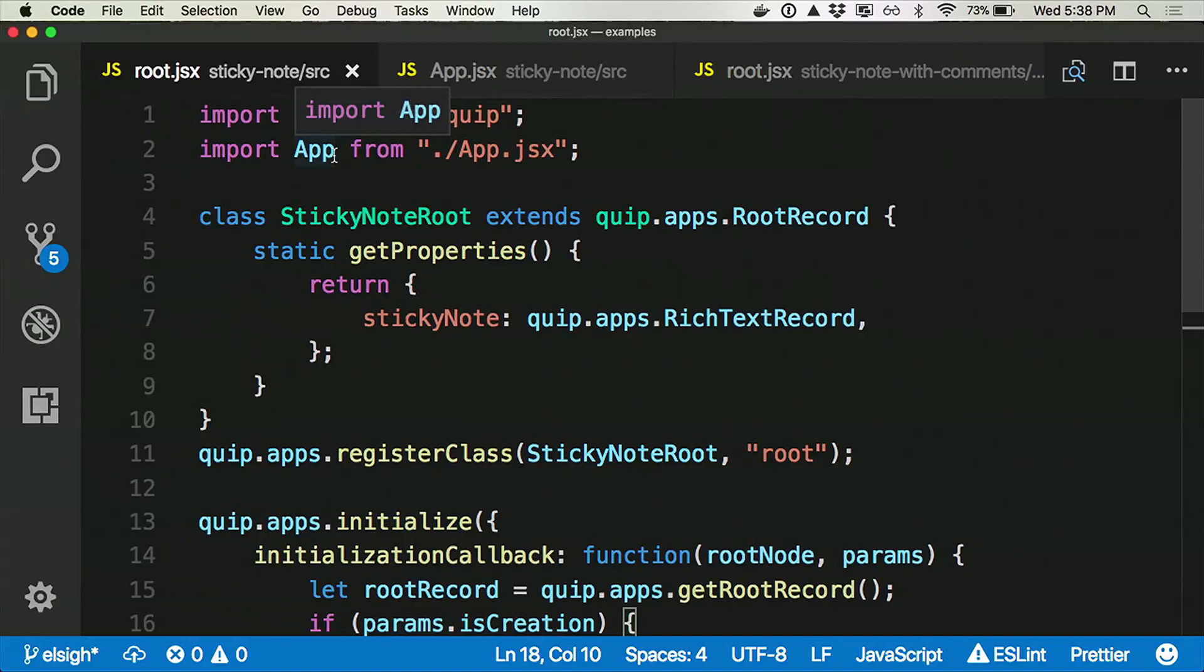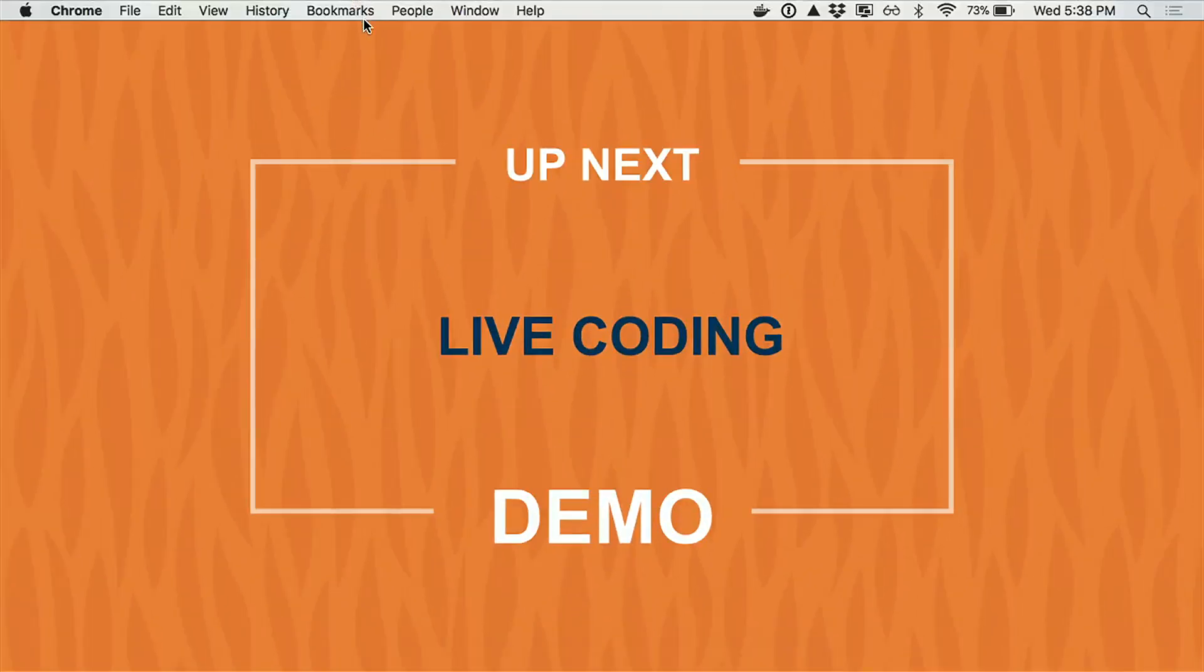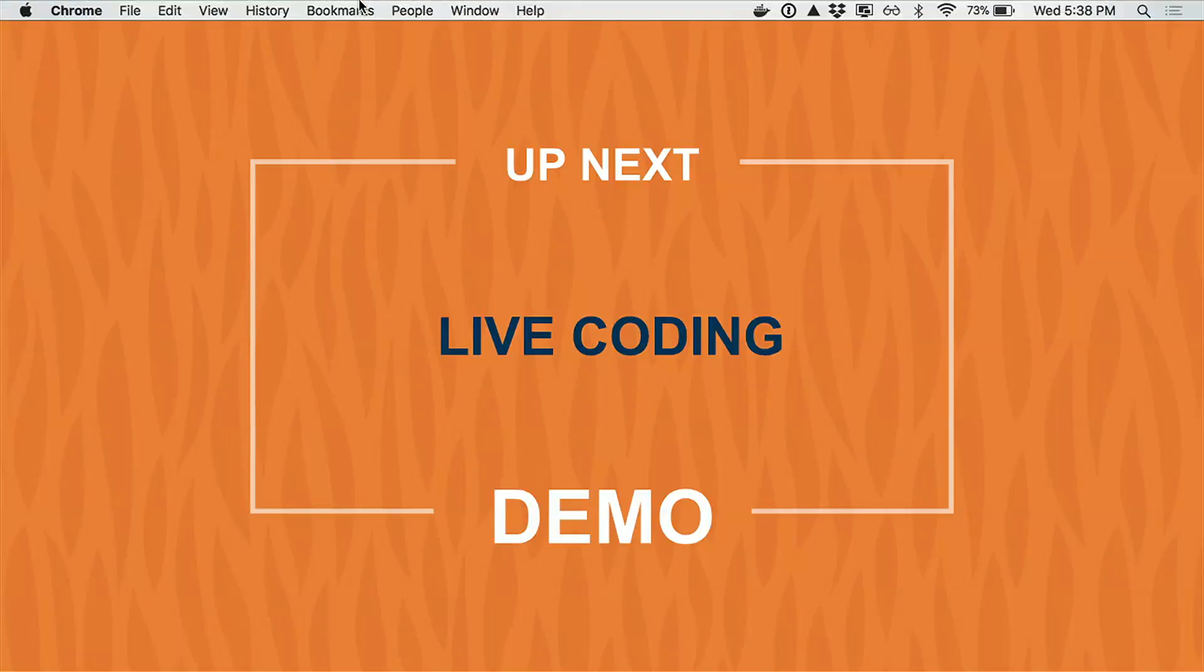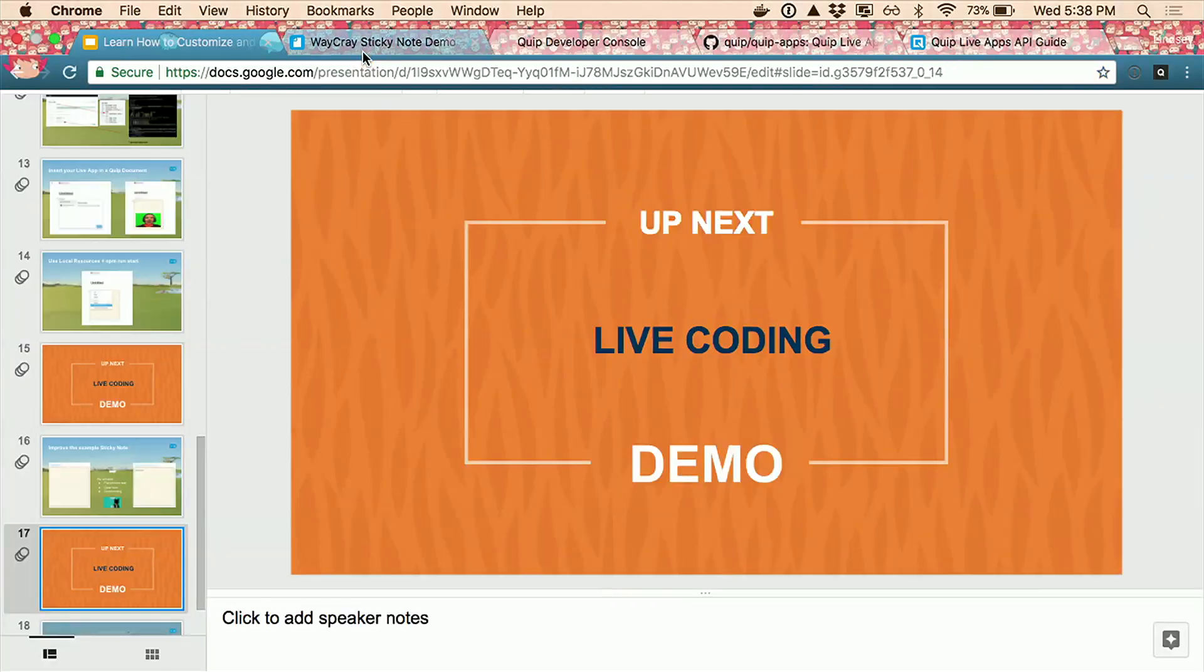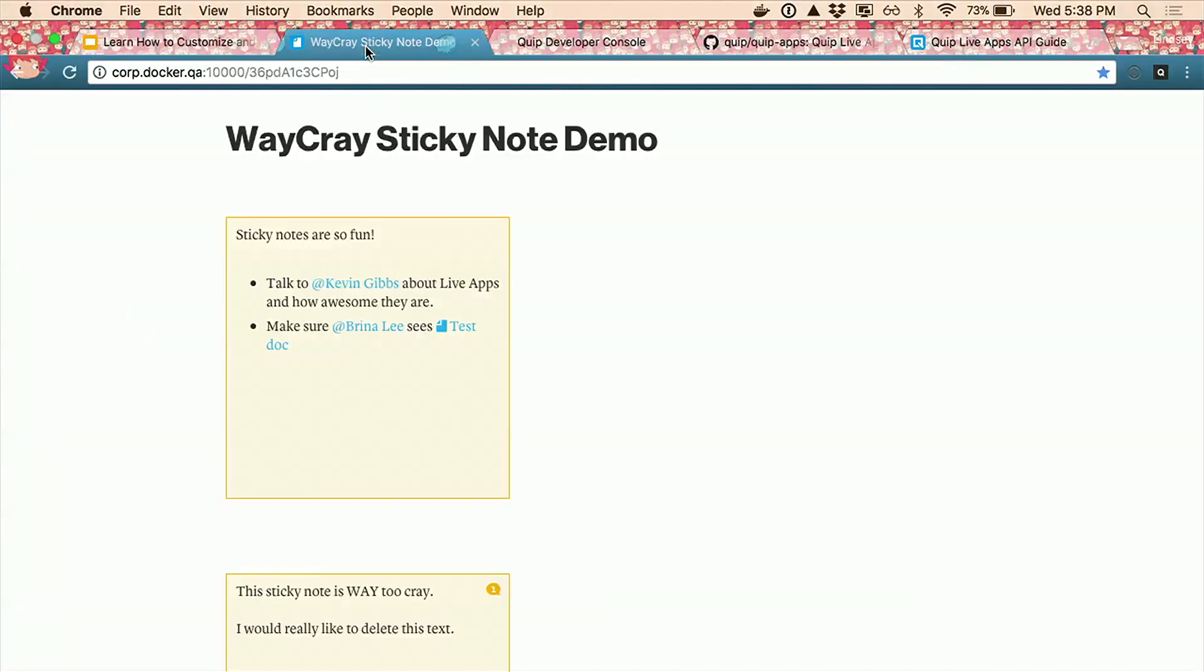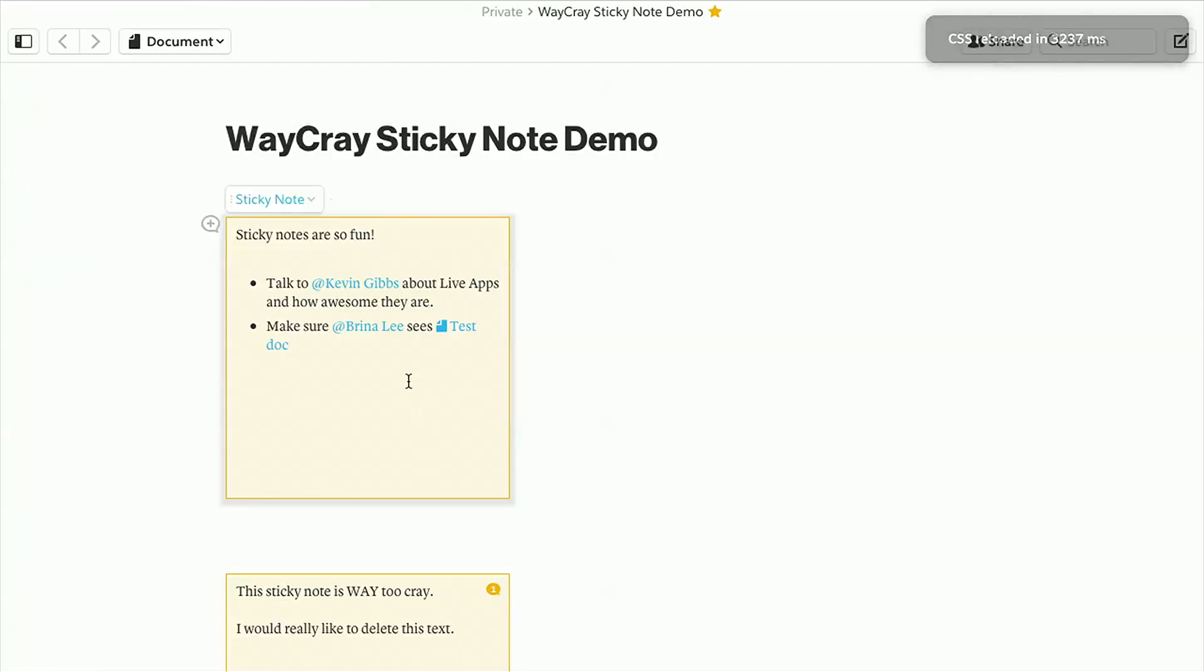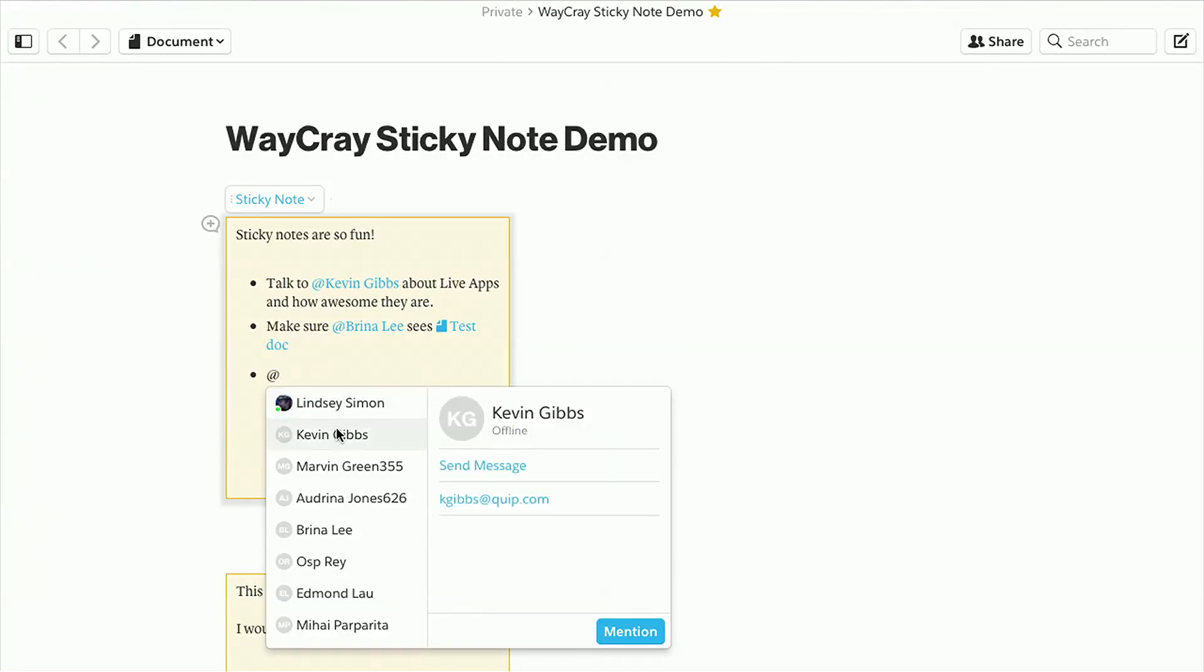Here's the demo. Here's the sticky note running in a Quip document. This is the basic one. And I want to talk about what makes this interesting, because this looks like a text box inside of an orange div, but it's more than that. I get formatting right out of the box inside what's called a rich text box. This is the Quip editor built into a little place for you to work on.